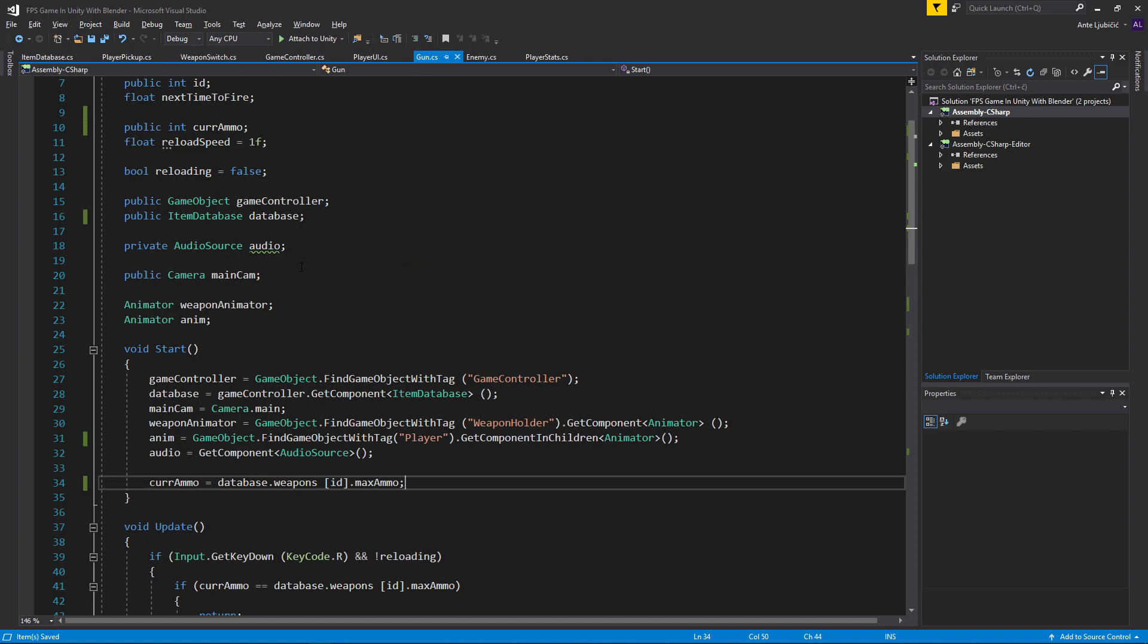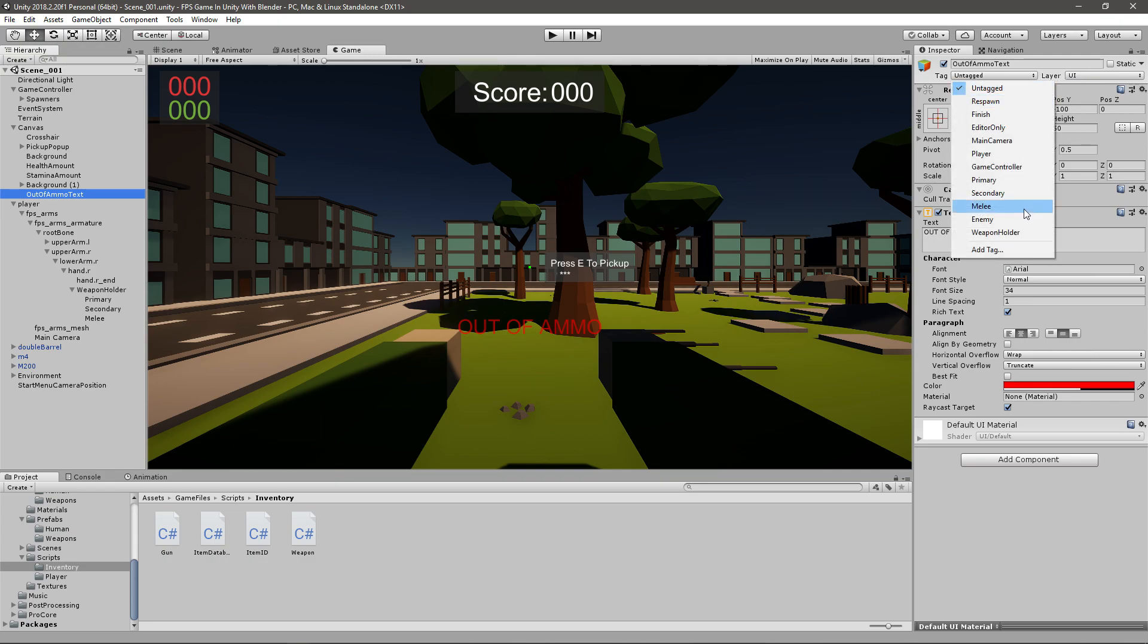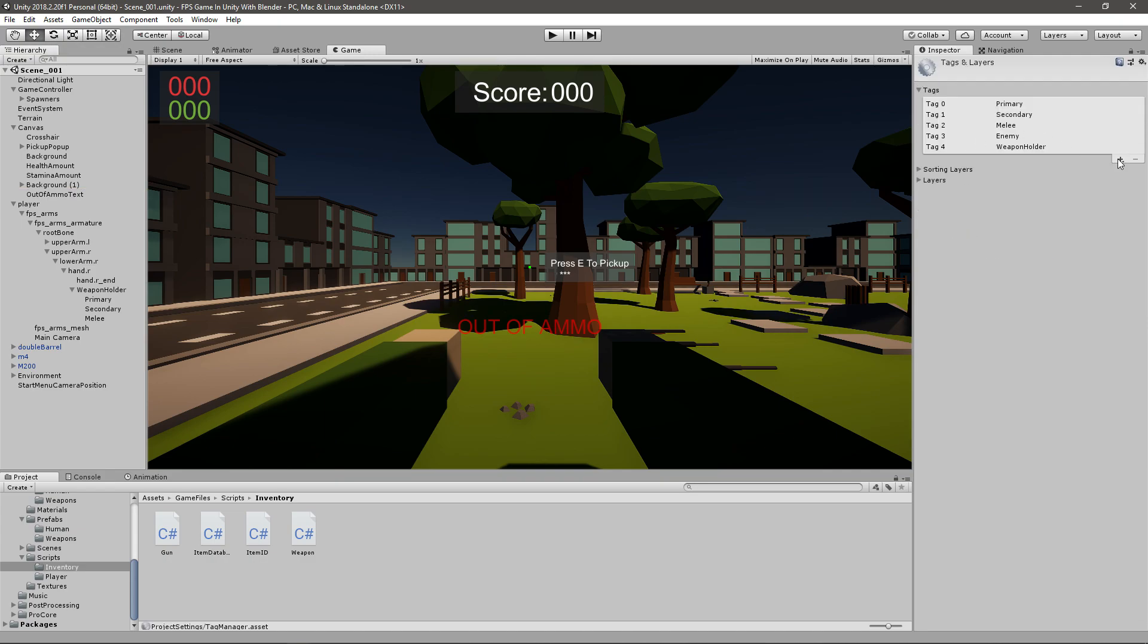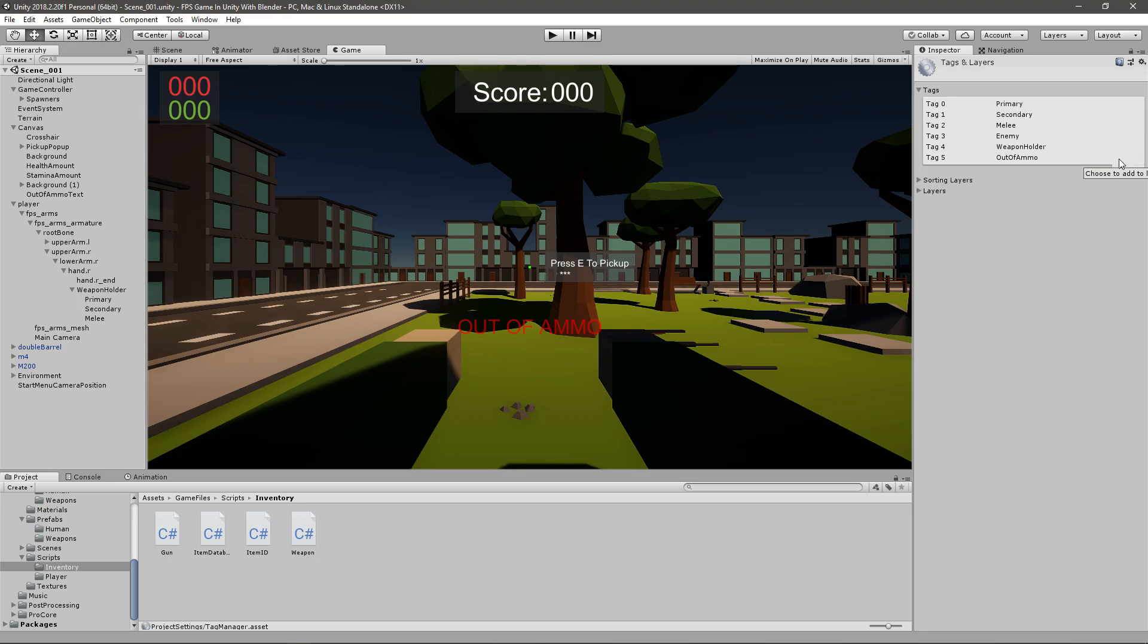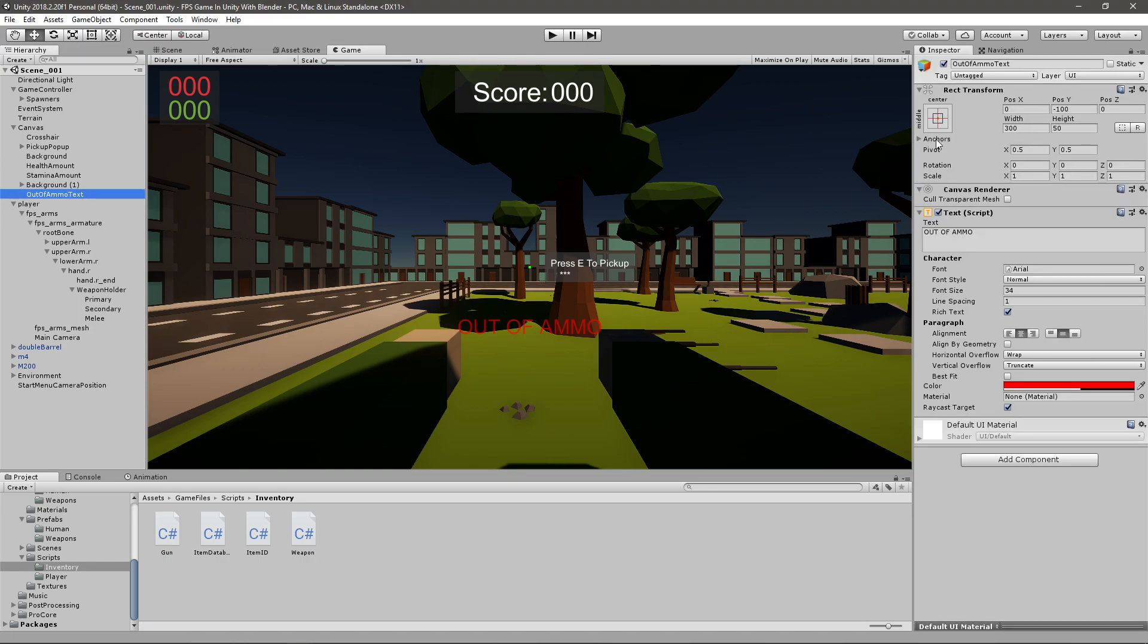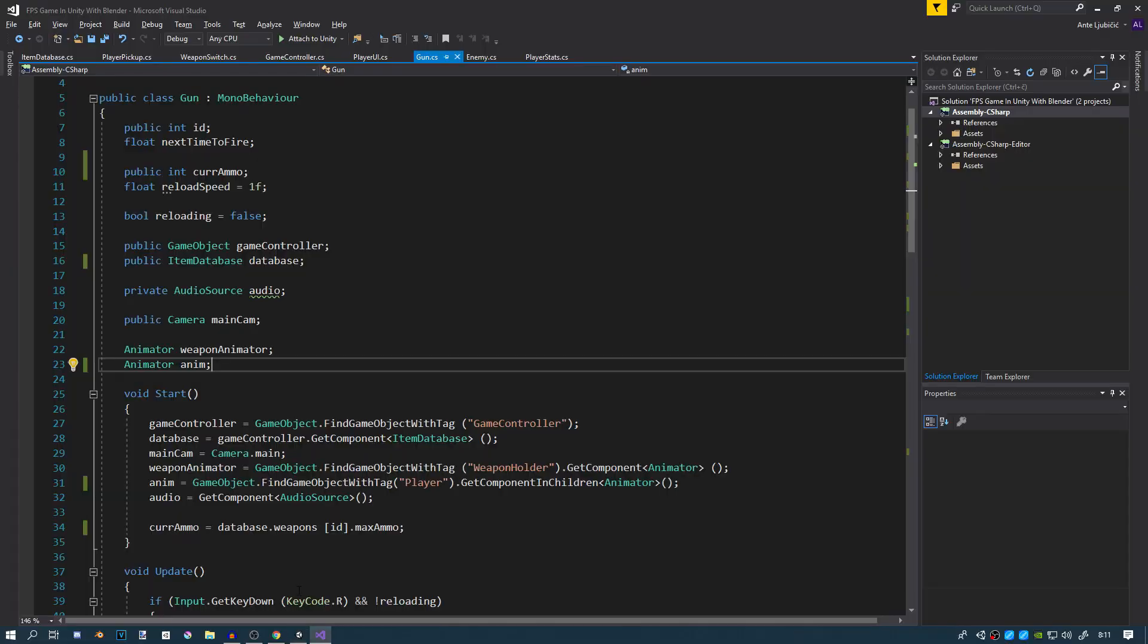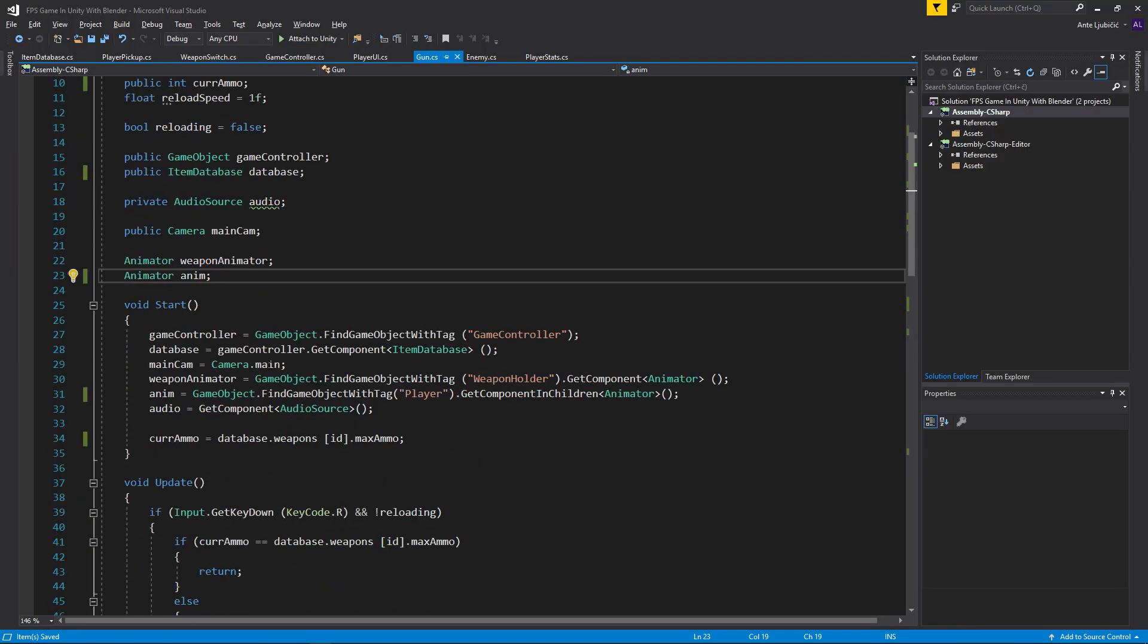First we need a variable. The way I'm going to do this is by adding a tag to the out of ammo text. Just add a tag and it will be out of ammo. I think this is the easiest way, there's other ways to do it, but just make sure that the out of ammo text has the out of ammo tag.